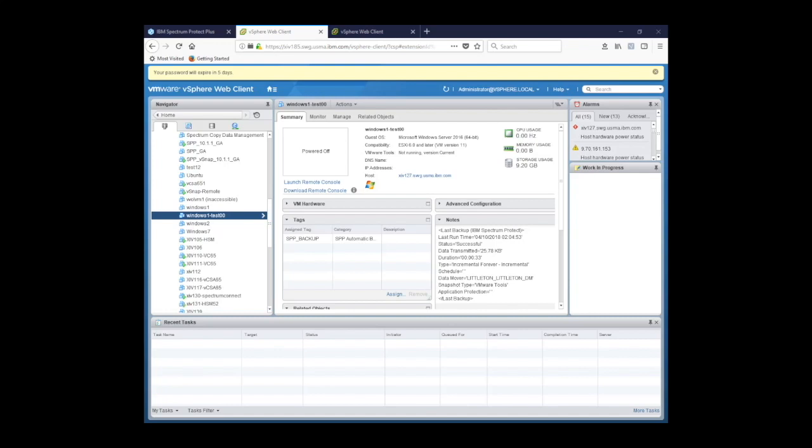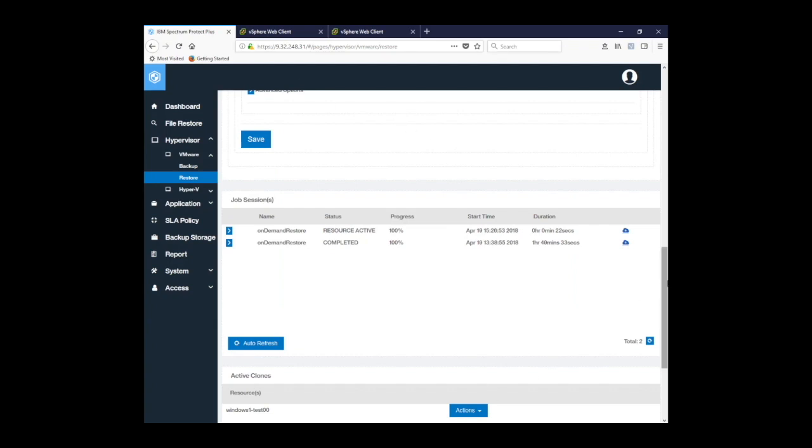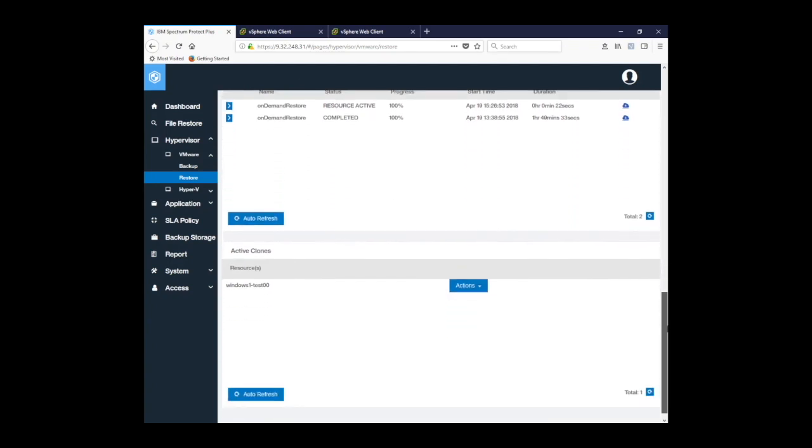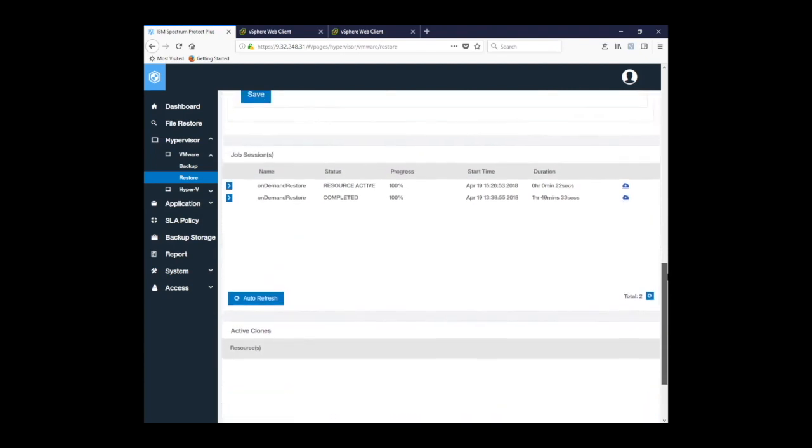So now what I'll show you is actually eliminating the test virtual machine from that specific cluster or hypervisor. We'll go back to the interface. At the bottom, remember those options or actions that we can perform on the specific resource that's available from our restore. So I'm going to hit clean up. And notice it has eliminated that particular resource from the interface.